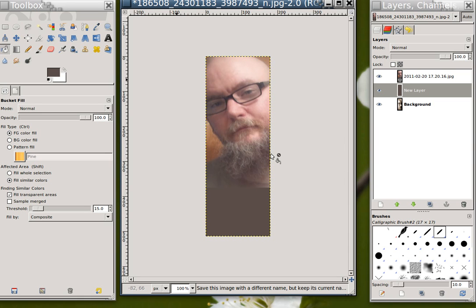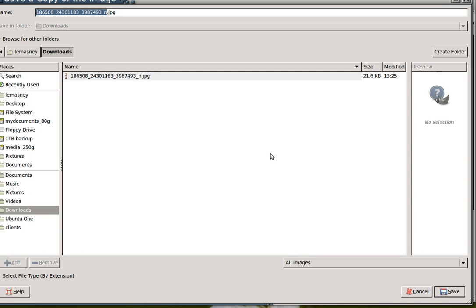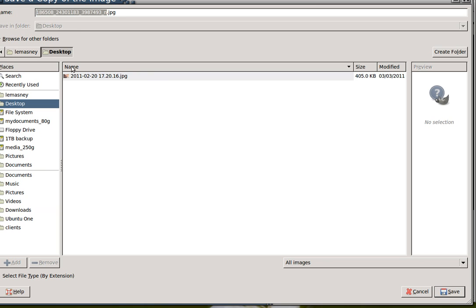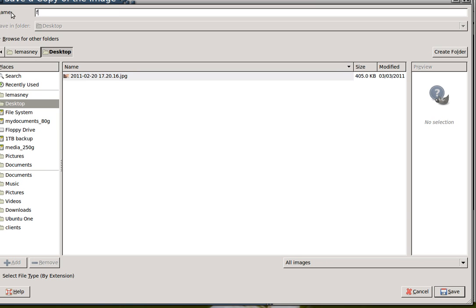I'm going to say save a copy. At which point I get this dialog that asks me what and where I want to name it as. I'm going to save it to my desktop as Facebook profile .png. One of the interesting things about GIMP is that I can just save it with a file extension and it will recognize that I want to save it as that file type.